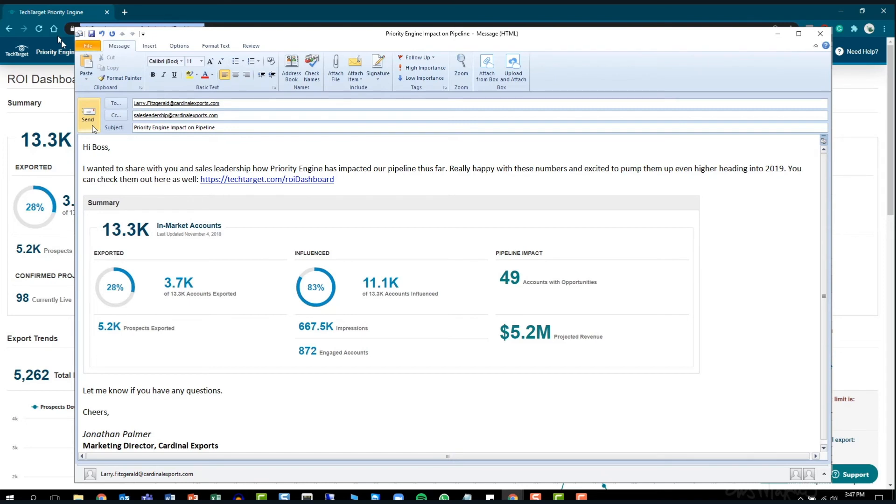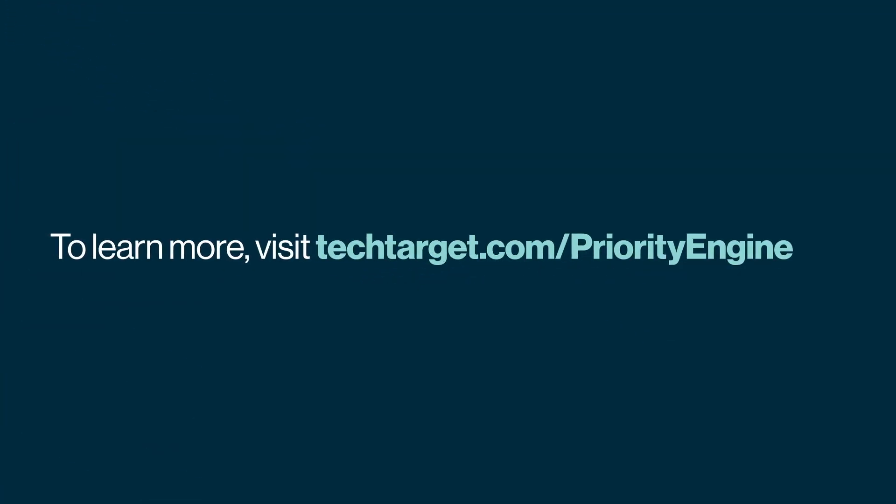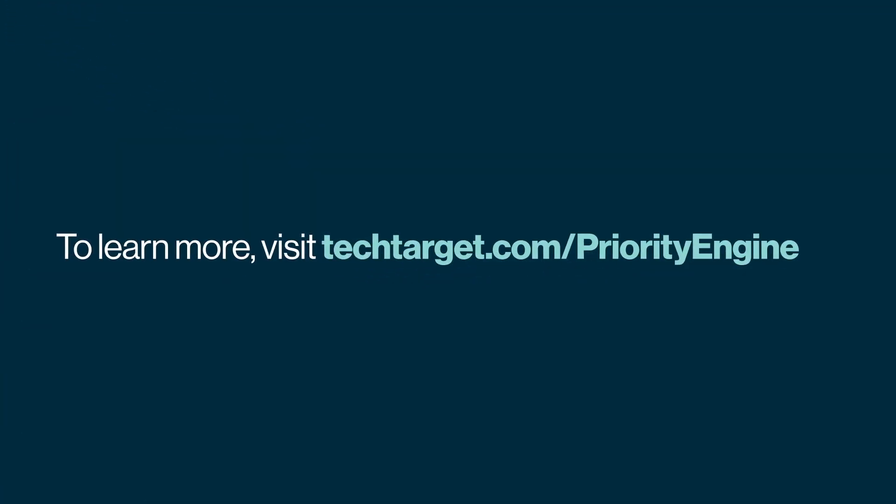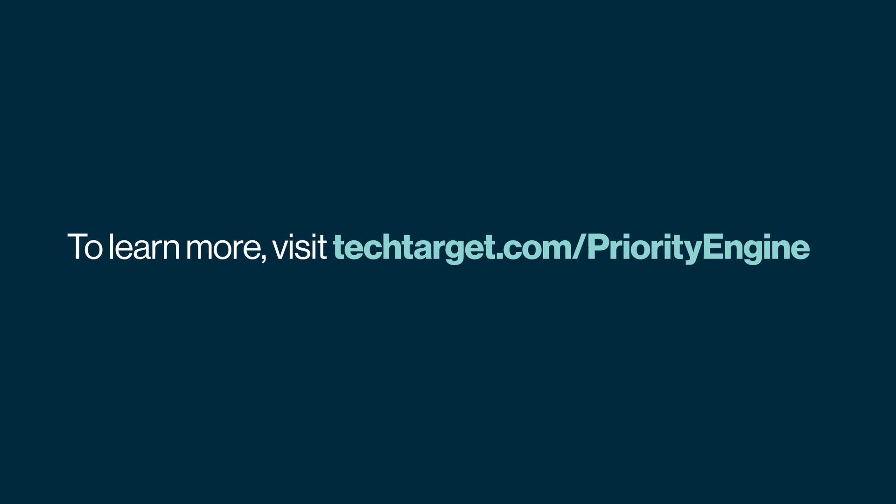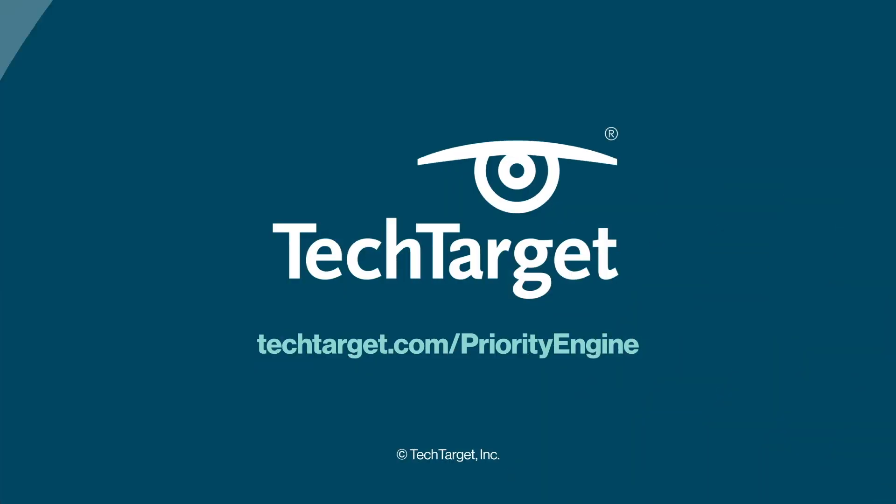PriorityEngine's ROI Dashboard is now available for all subscribers. To learn more, visit TechTarget.com/PriorityEngine.